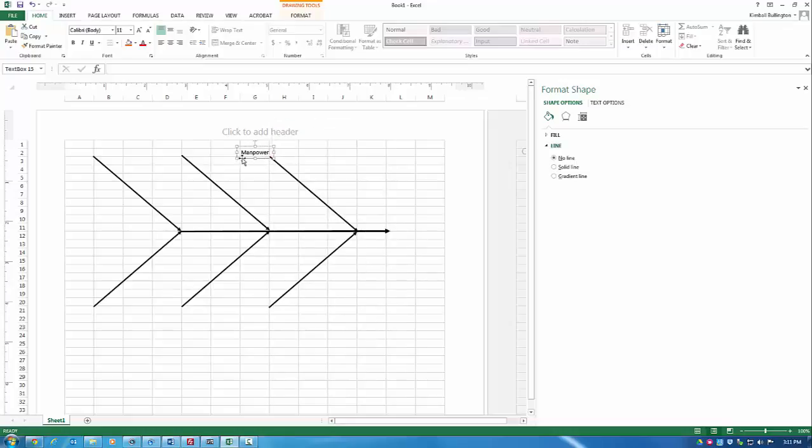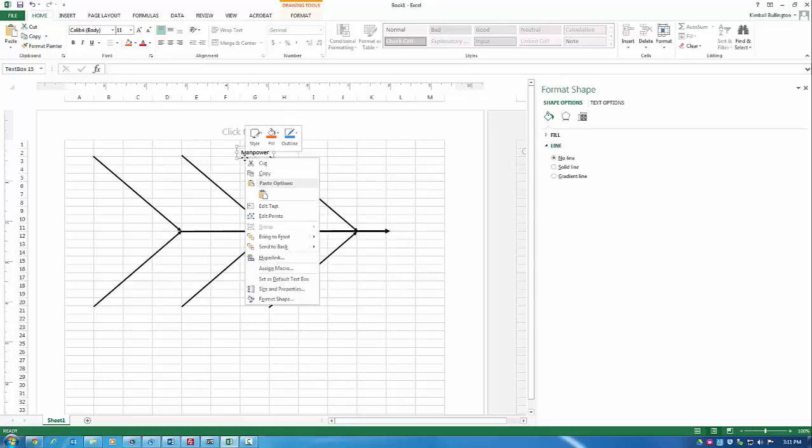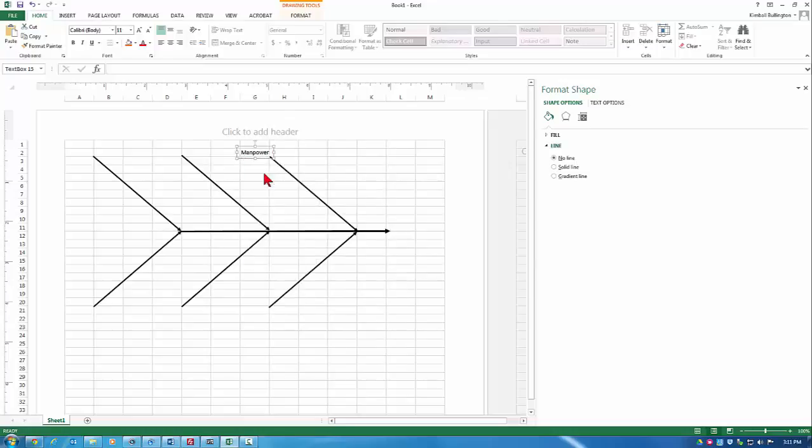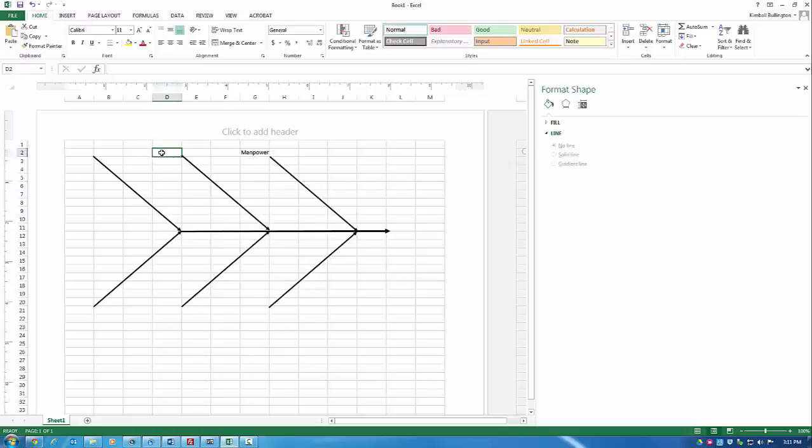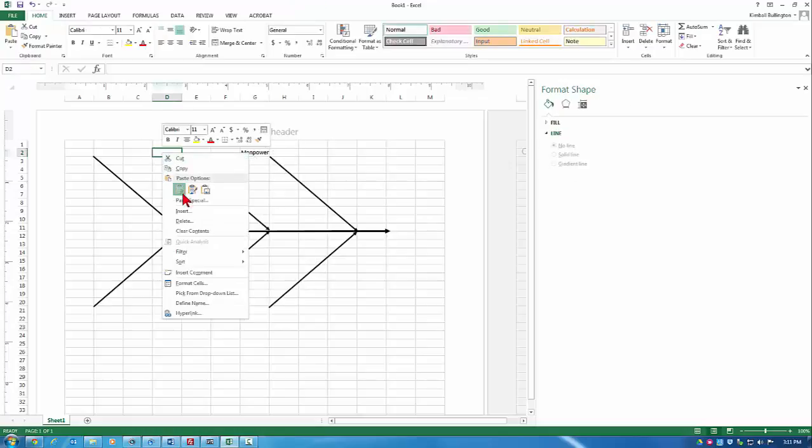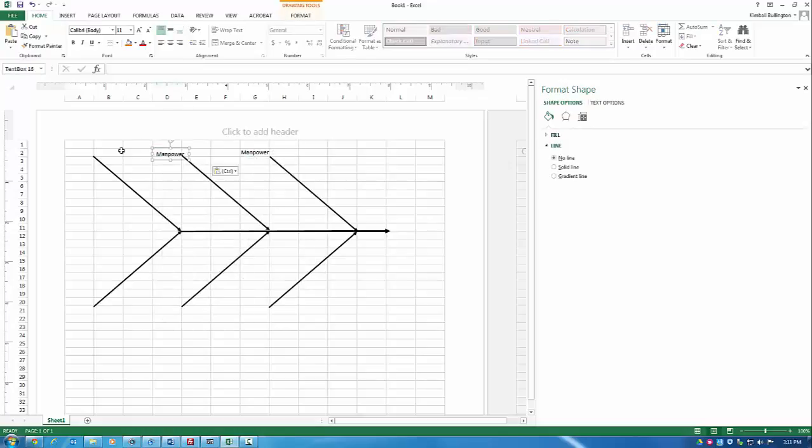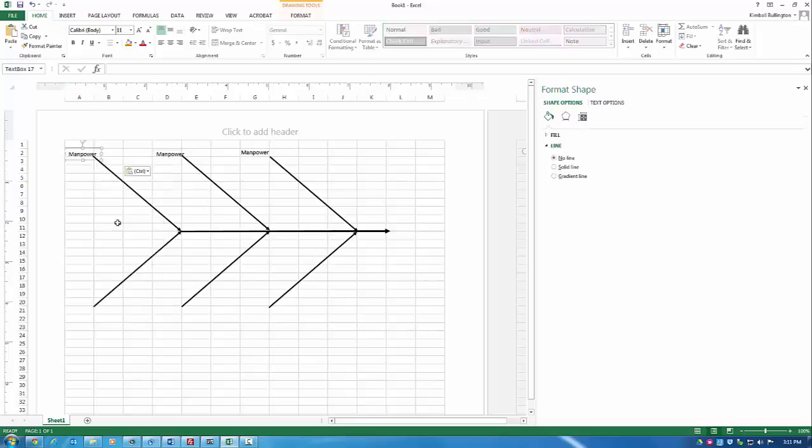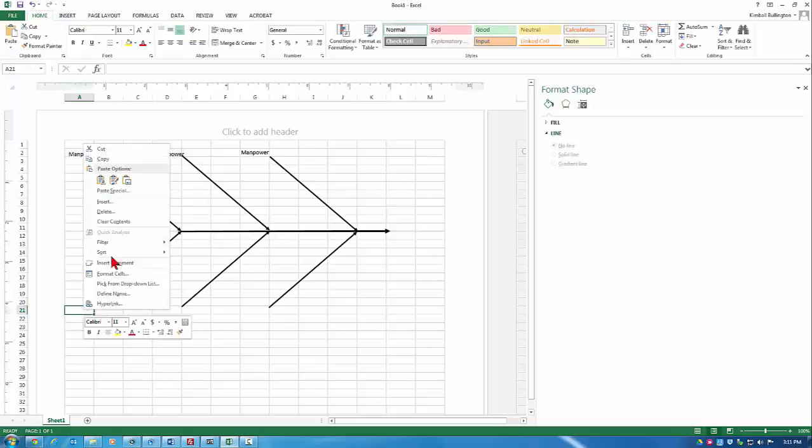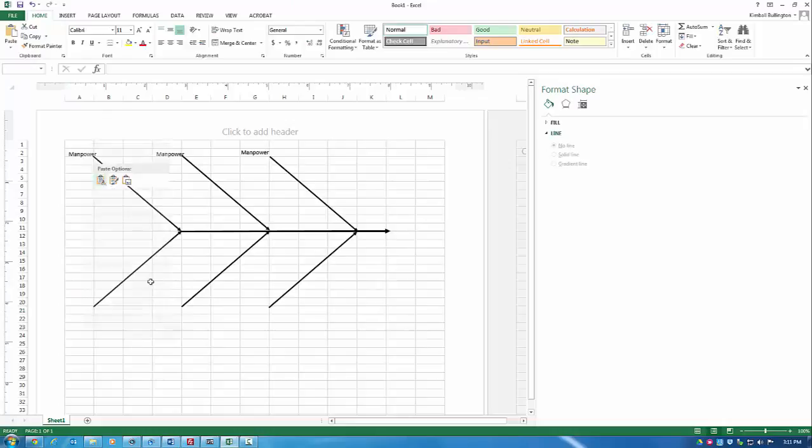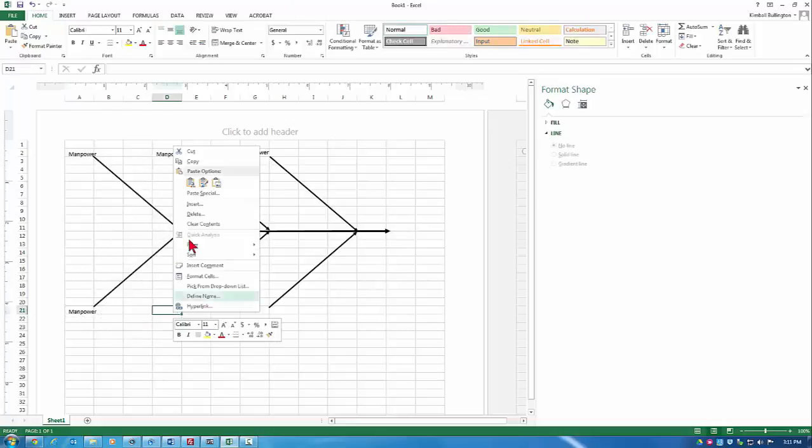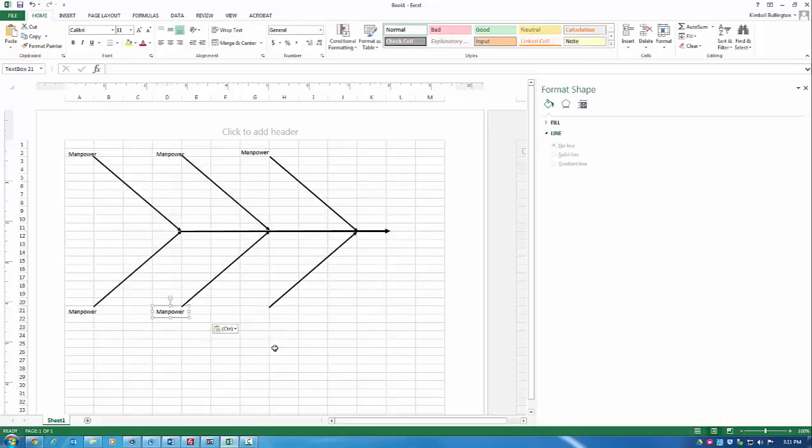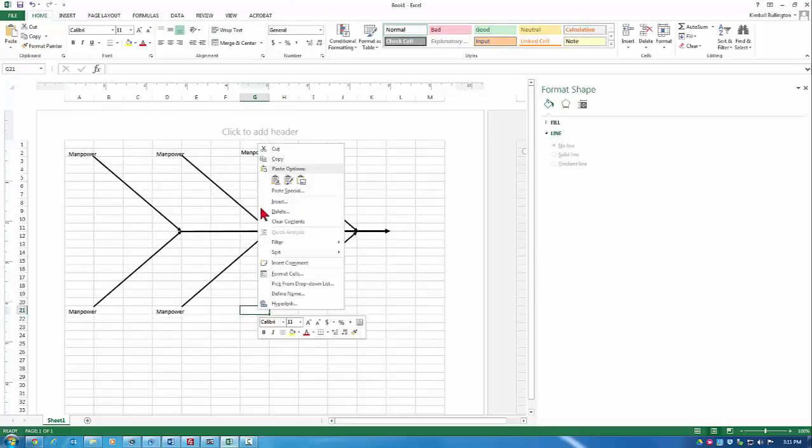And now once you have the text box the way you like, then you copy it. And you paste it. And I'm going to paste it around my diagram. And we'll come back and edit these labels.